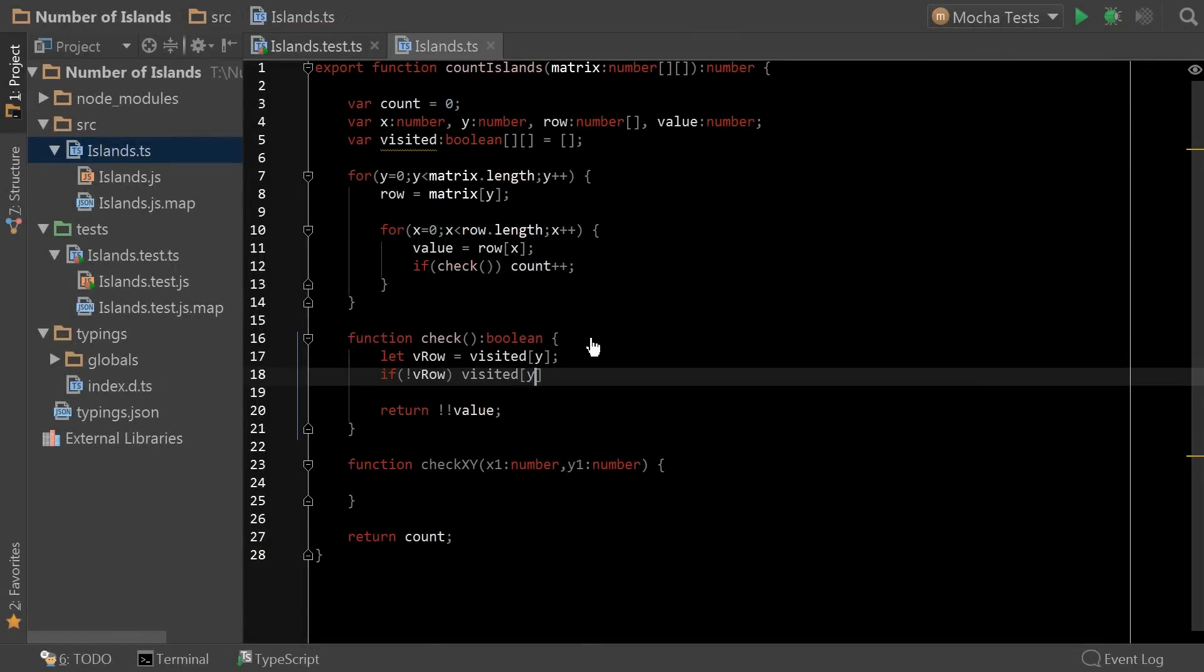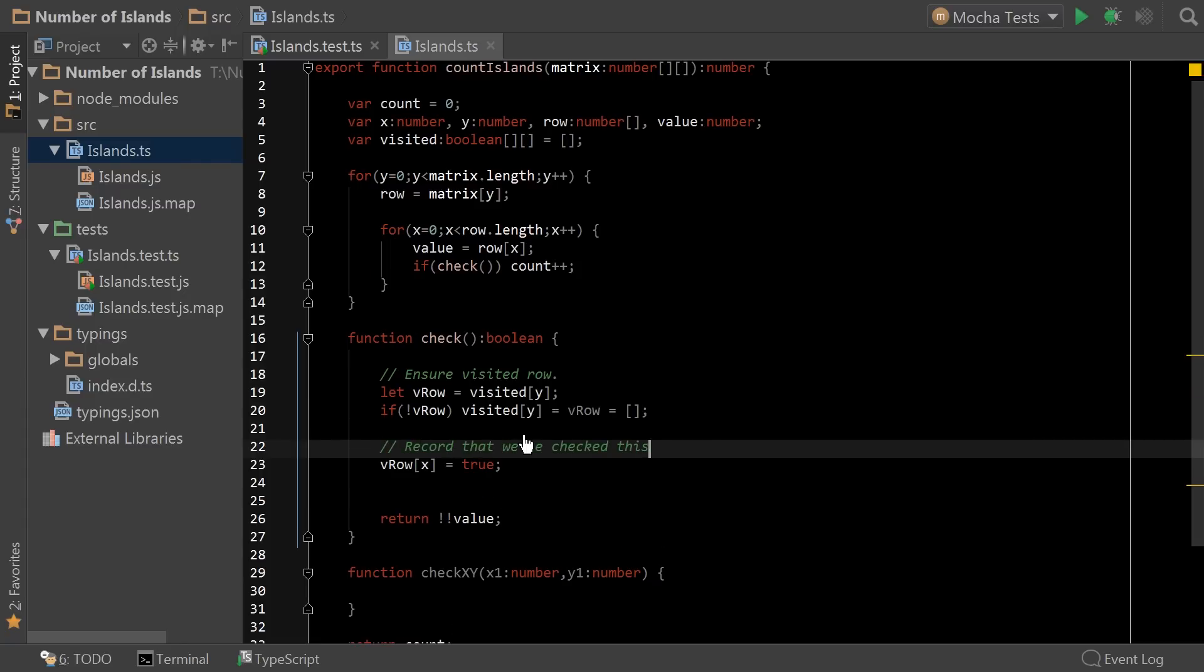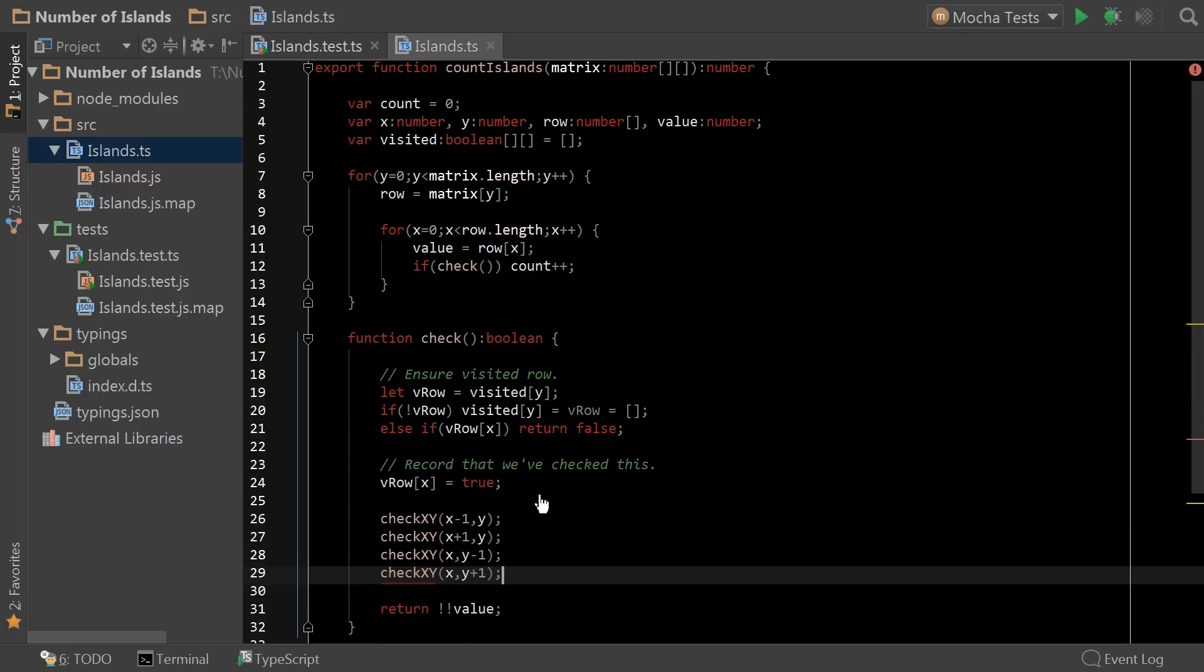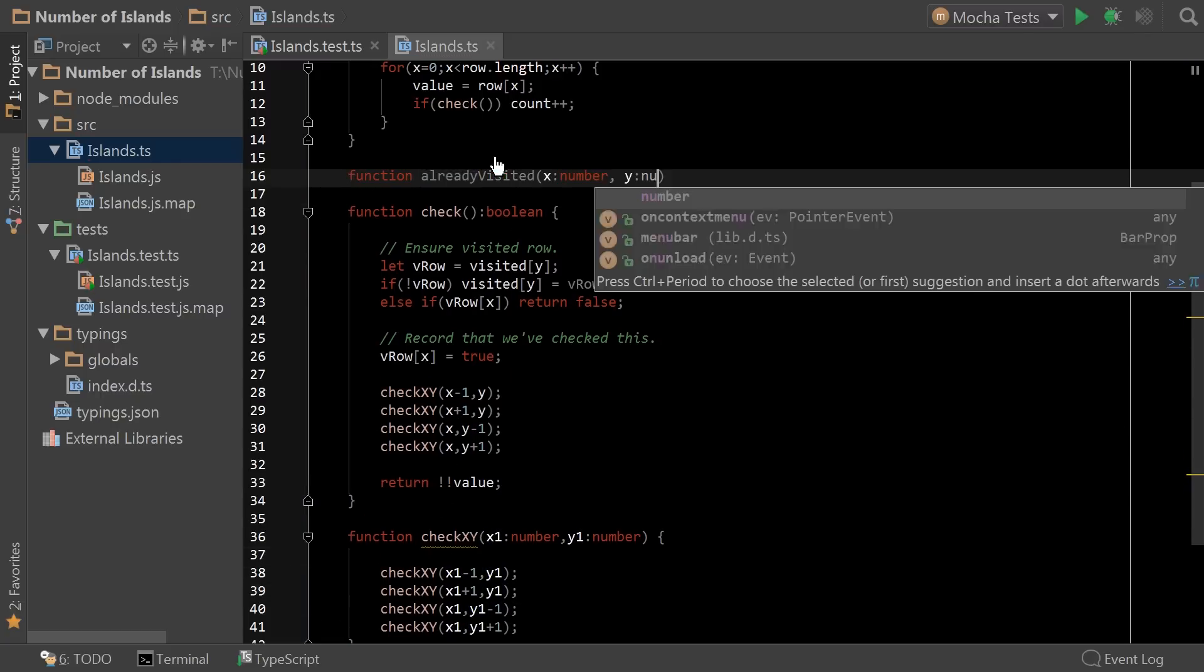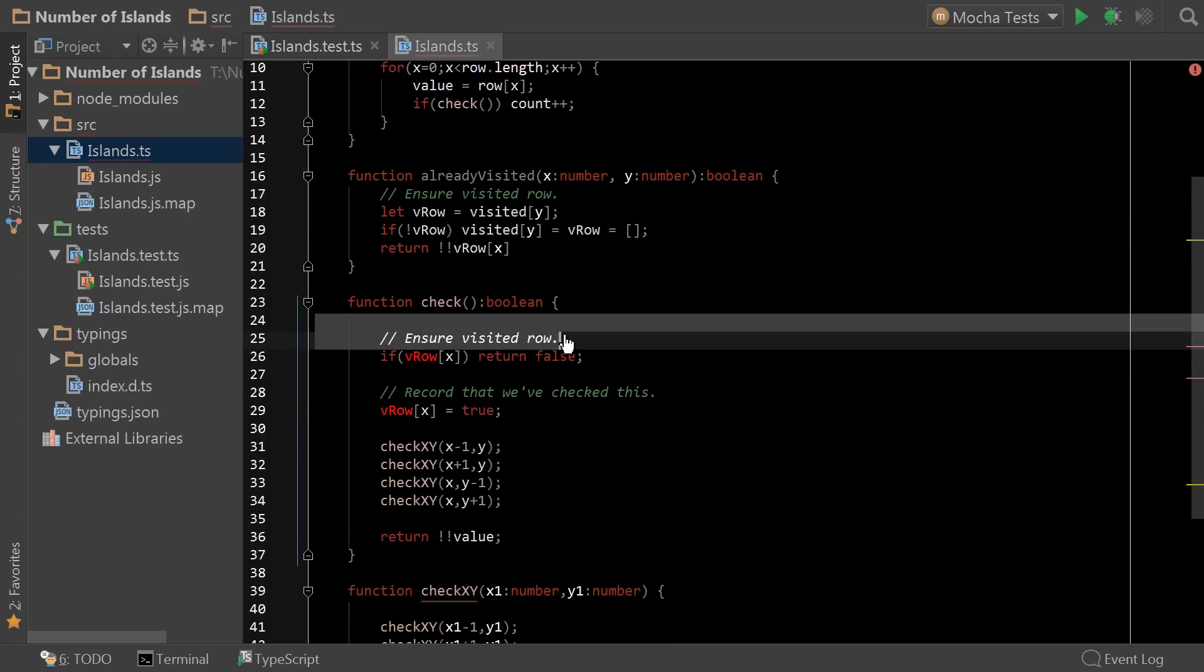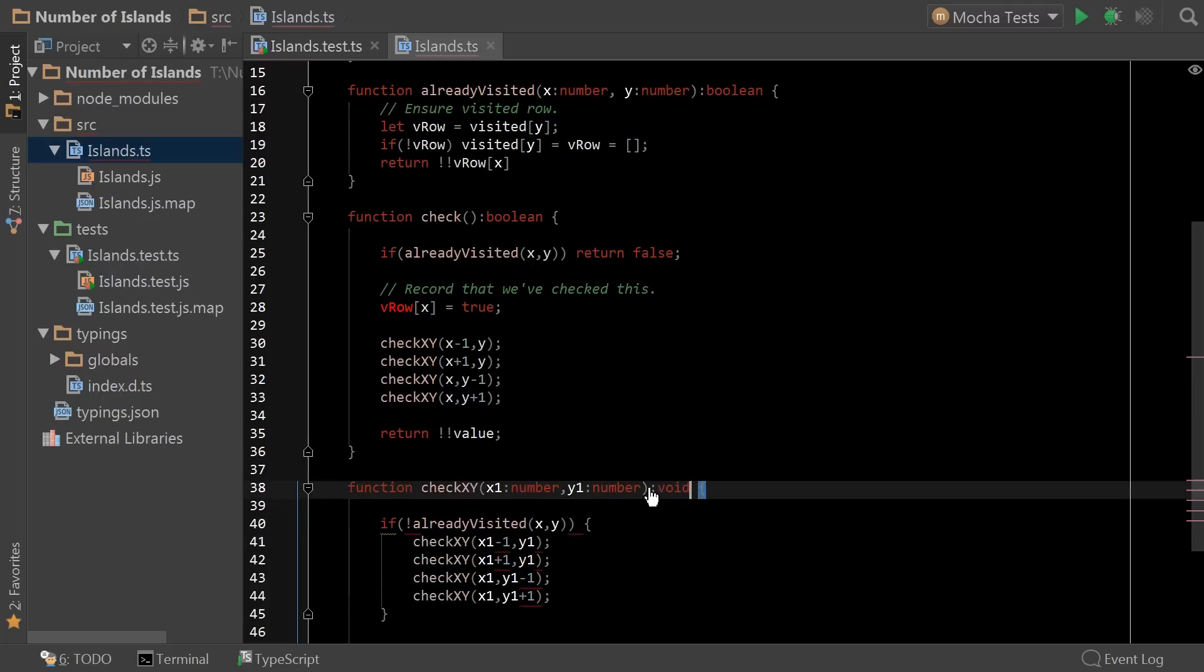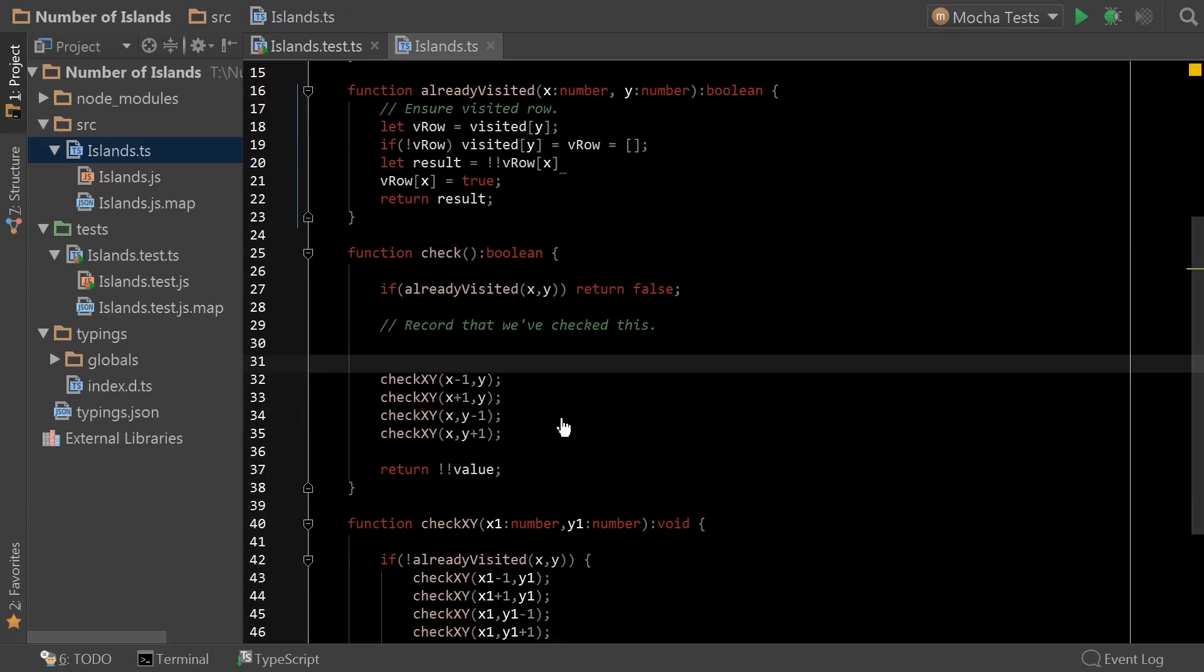So at this point, I went ahead and sped up the video in order to save time. And so what you're seeing here is me creating the V row or visited row and making sure that it exists because we have a sparse visited array that needs to get updated on demand essentially, as we request for the row. The next thing is, I go ahead and I implement this checkXY functions into both the main check function and the checkXY. Then I start moving the code around in order to reuse the already visited code for both functions.